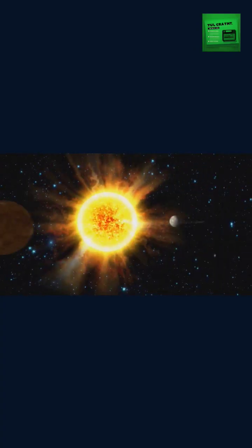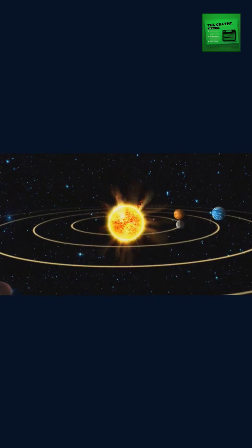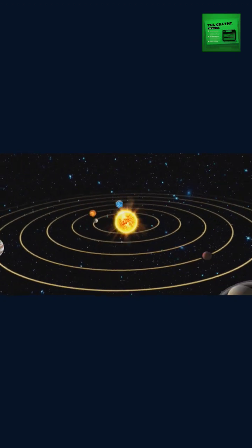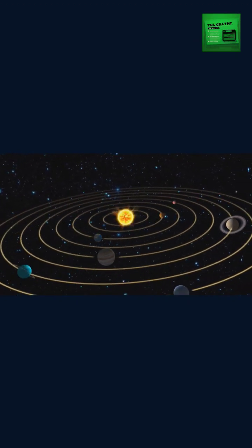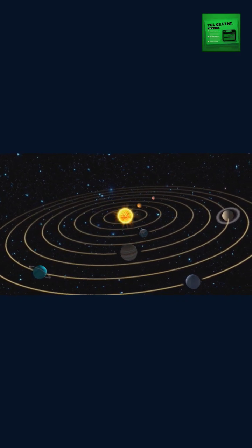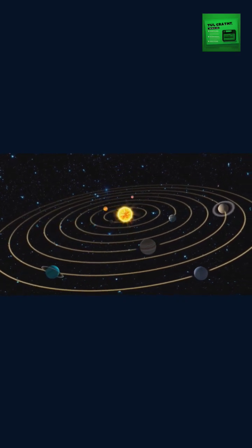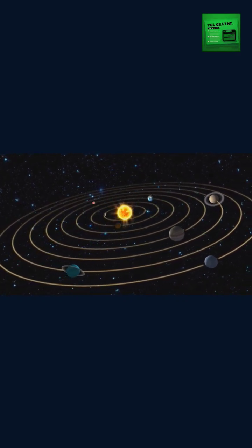To put this into perspective, our solar system is about 100 astronomical units across, while the nearest star system, Alpha Centauri, is around 4.3 light years away.